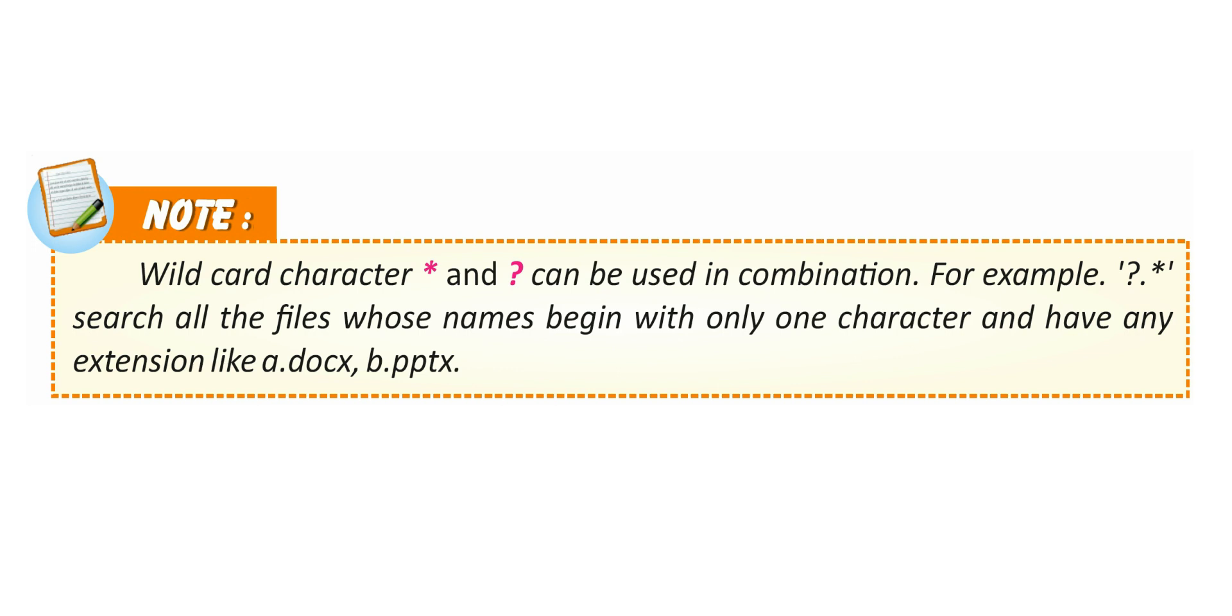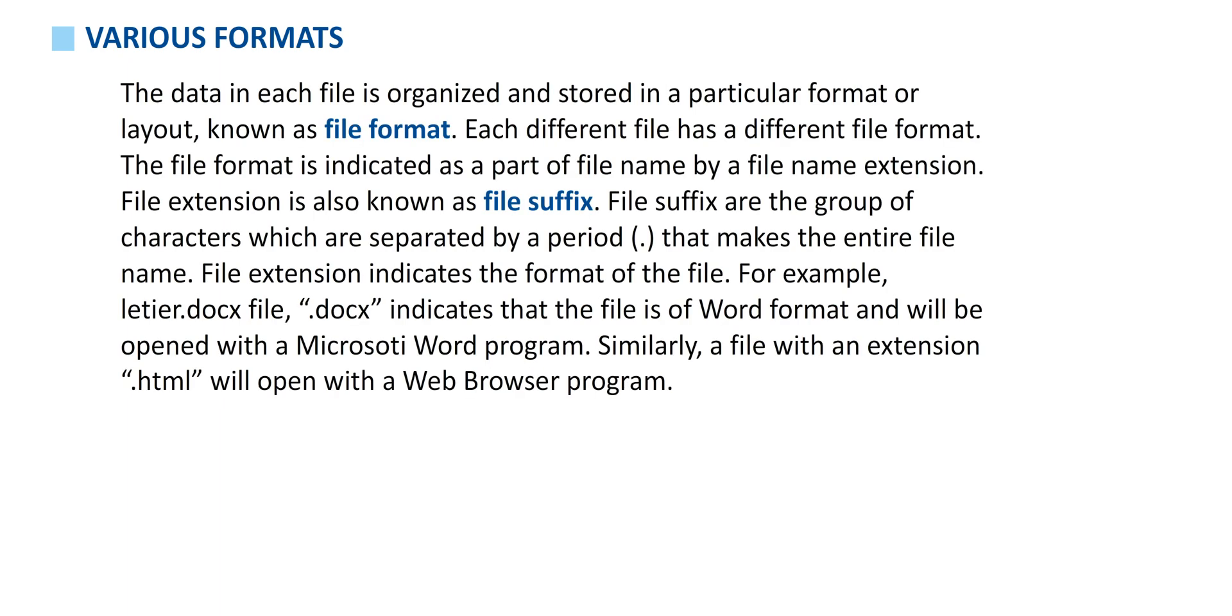Various file formats. The data in each file is organized and stored in a particular format or layout known as file format. Each different file has a different file format. The file format is indicated as a part of the file name by a file name extension. File extension is also known as file suffix. File suffixes are the group of characters which are separated by a period that makes the entire file name. File extension indicates the format of the file. For example, letter.docx. The dot docx indicates that the file is of Word format and it will be opened in a Microsoft Word program. Similarly, a file with an extension dot html will open with a web browser program.